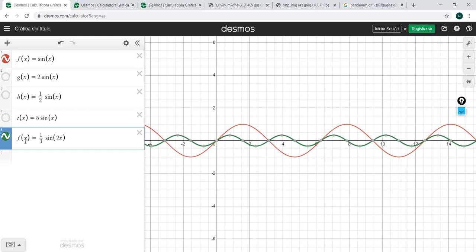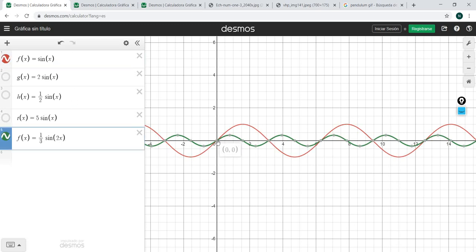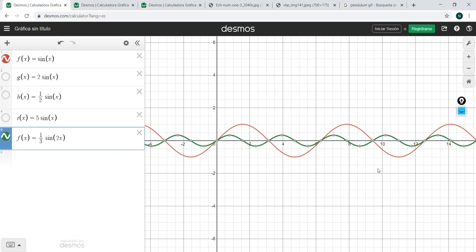You can also say this function has 2 cycles for every 1 cycle of the primitive. One cycle of sin(x) spans 2π, but ⅓·sin(2x) has 2 cycles in that same span — since its period is half. That confirms the formula T = 2π/a. Let's stop there and get down to questions and exercises.